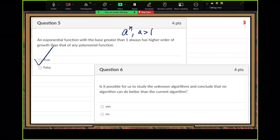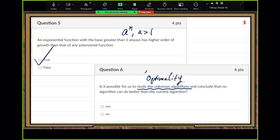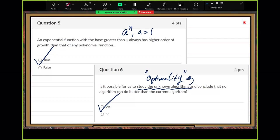Number six: is it possible for us to study unknown algorithms? Remember, in class we spent a lot of time on the optimality topic. We explained the argument and concluded that no algorithm can do better than the current algorithm. The answer is yes, it is possible. The reason: because we can discover some common properties to cover all such algorithms, including unknown ones.